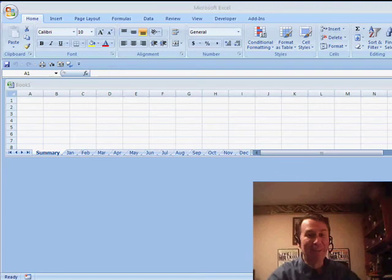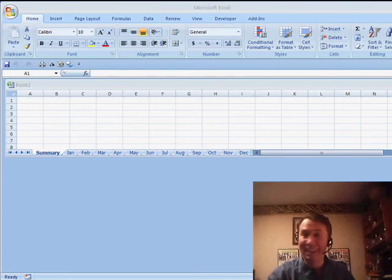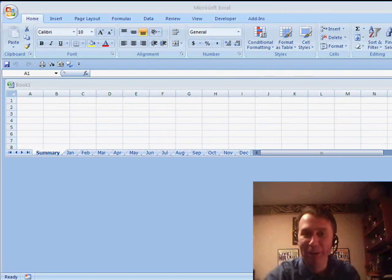Hey, welcome back to the MrExcel netcast. I'm Bill Challen. I've got an amazing trick for you today. I still can't believe that it works. Now, let's do a quick bit of review.